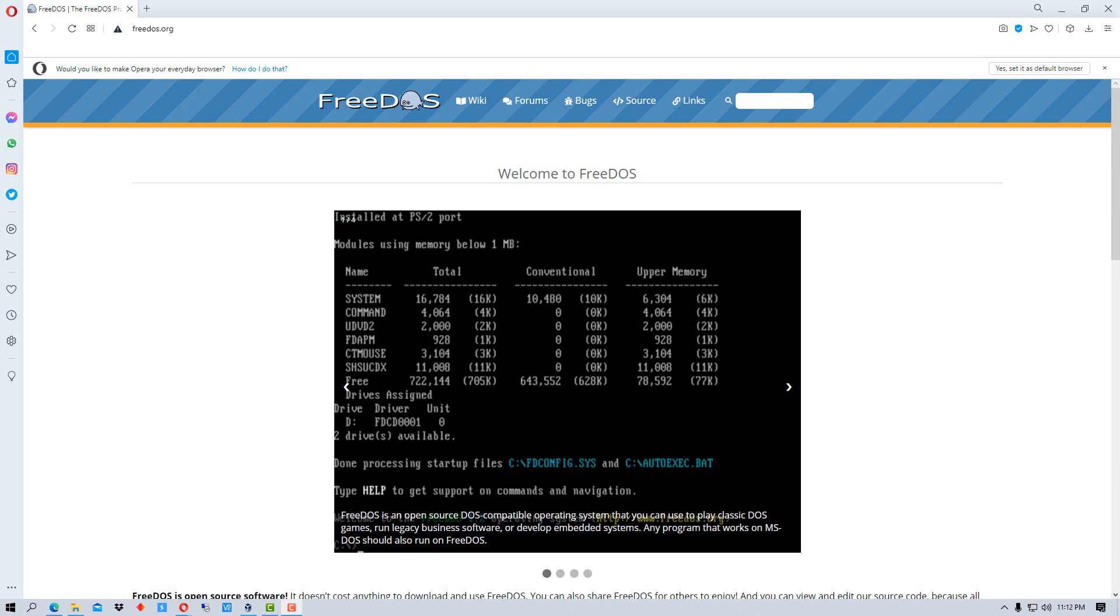So if you want to run an old DOS program or experiment with DOS, this is the program to install. I'm going to be installing it on a virtual machine today. You can install it on various hardware and old hardware.